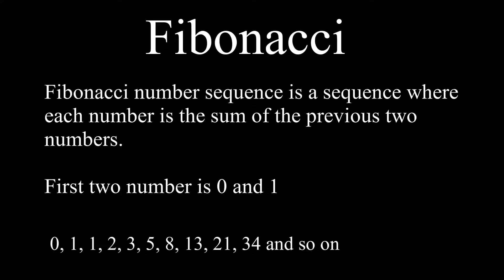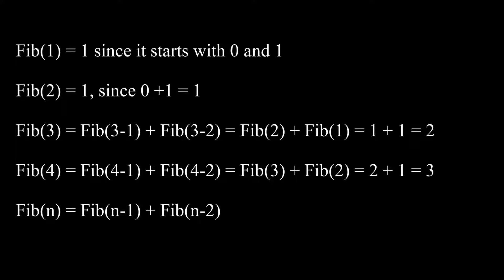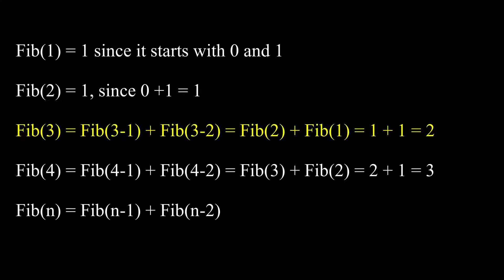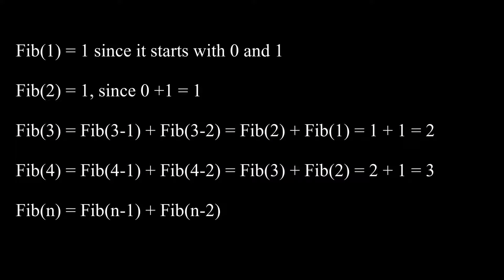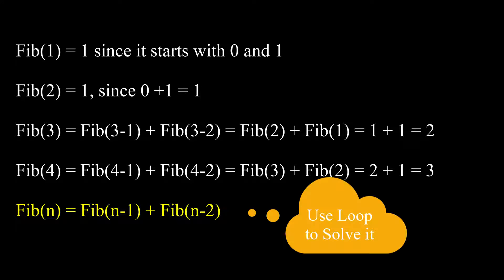We can create a mathematical equation for it like this. Based on what we just learned, for example, Fibonacci 1 equals 1, Fibonacci 2 is 1 since 0 plus 1 equals 1. Fibonacci 3 equals Fibonacci 3 minus 1 plus Fibonacci 3 minus 2, which leads to Fibonacci 2 plus Fibonacci 1, and that's 1 plus 1 equals 2. If you look at it, this formula is going to keep repeating itself, which hints us using loop in our program.